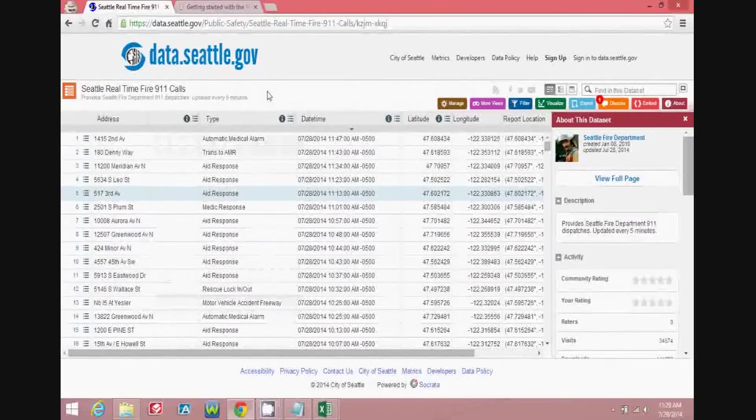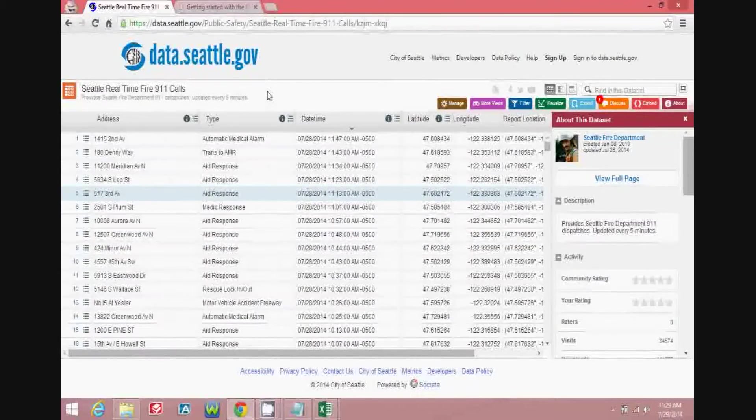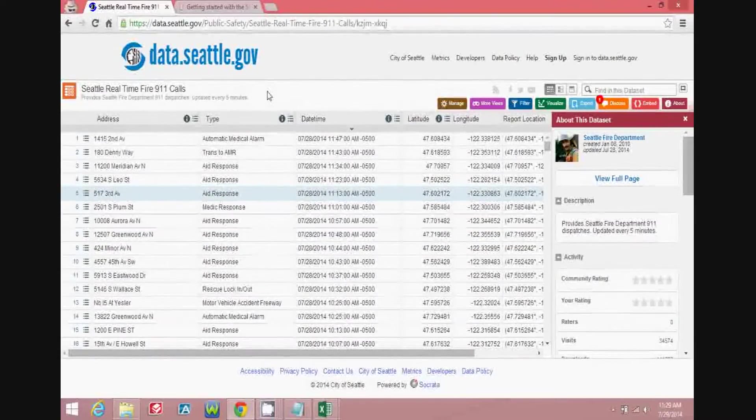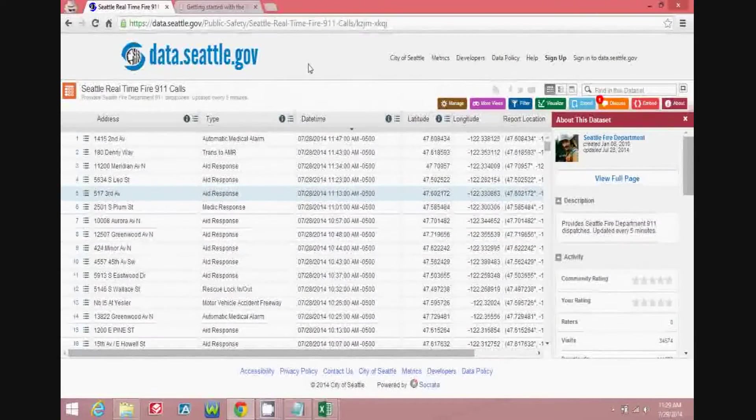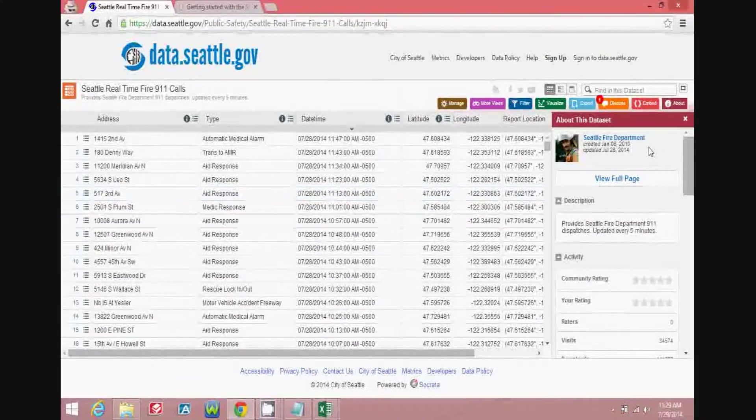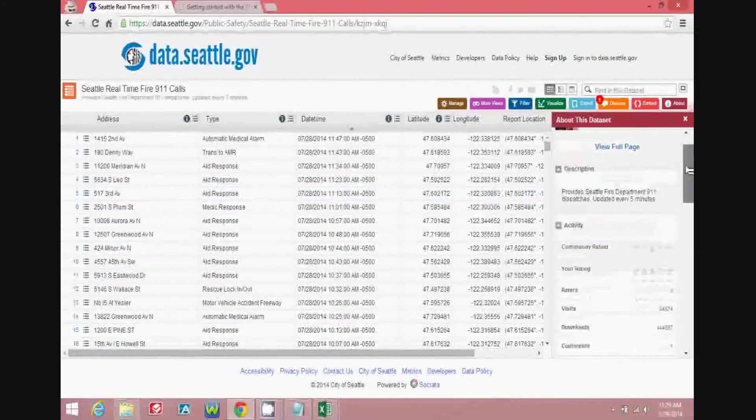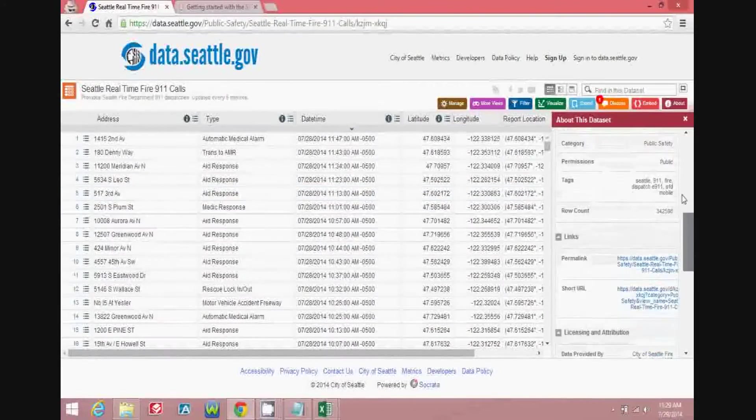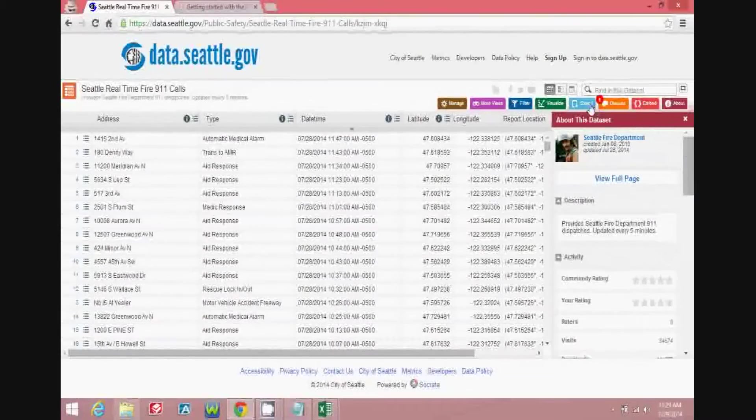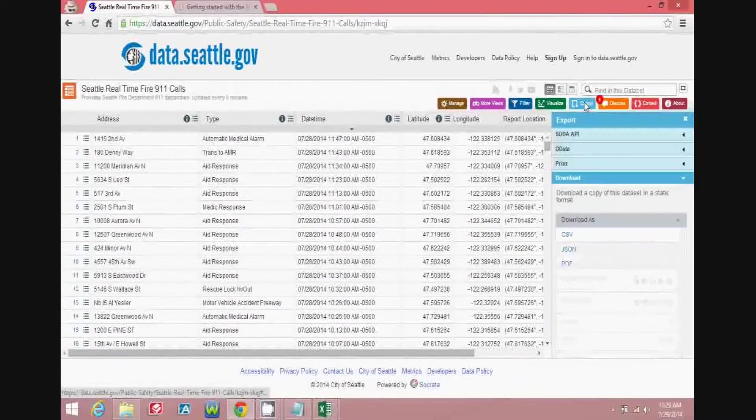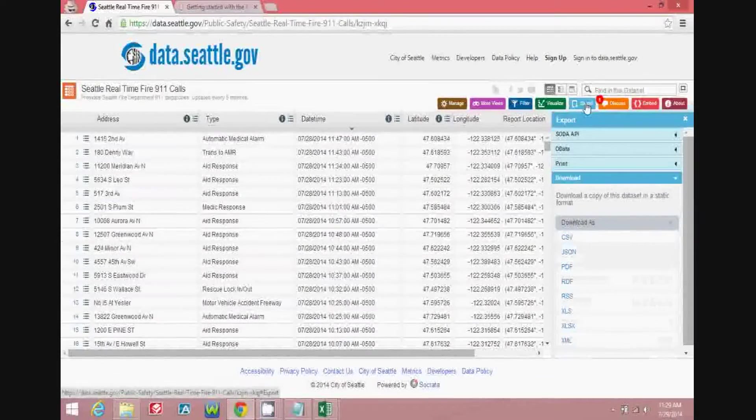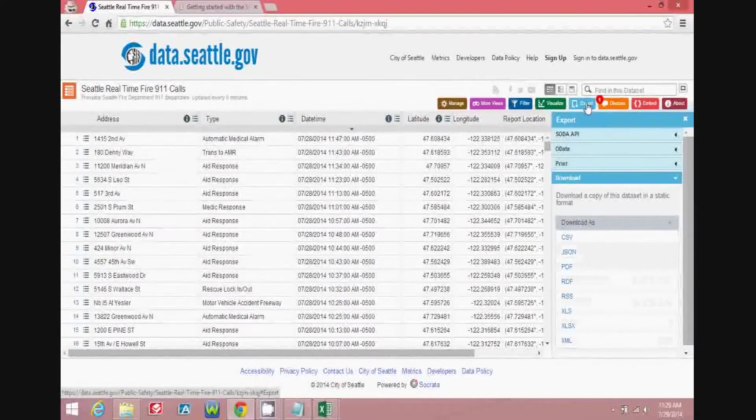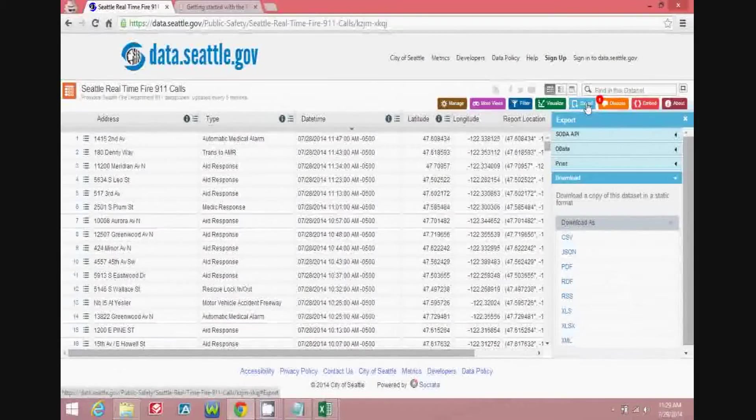So looking at this data set, which is made available to the public through a Socrata portal, you can see that it's maintained by the Seattle Fire Department. There's some additional information about it here in the About section. If you hit the Export tab, you'll see that there's some different ways to export the data.